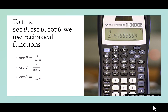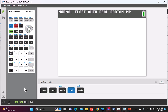To find secant theta, cosecant theta, and cotangent theta, we use the reciprocal functions. Secant theta is 1 over cosine theta, cosecant theta is 1 over sine theta, and cotangent theta is 1 over tan theta. I'll show you this using a TI-84 Plus calculator, but this is really the same if you had a TI-30XX2 or any other handheld calculator. After I show you this demonstration, I'll also show you what to do in Desmos, where it does have all six trig functions.